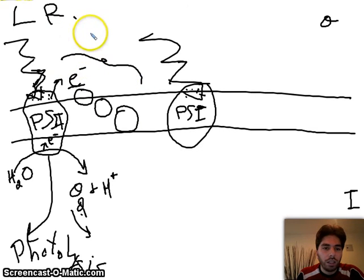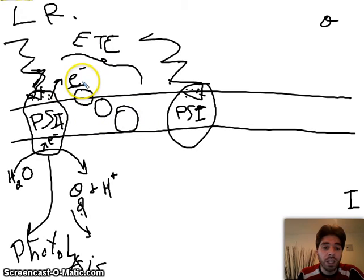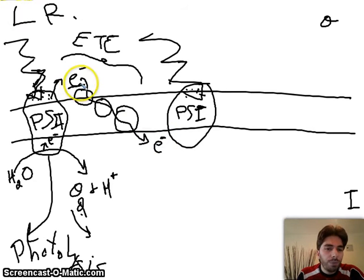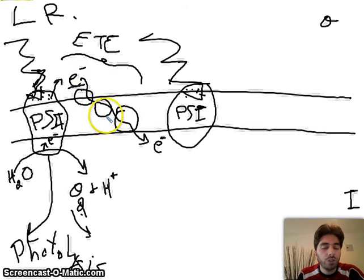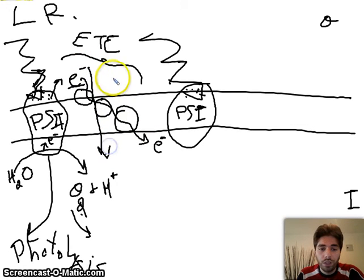The electrons that left photosystem 2 go to a series of proteins or molecules that form what we call the ETC, or electron transport chain. The exact names, places, and number of these molecules are not required for you to know in this course. What happens is that these electrons pass from one molecule to the other until they reach photosystem 1. This journey of electrons through the ETC provides enough energy for these molecules to pump H+ ions from outside the thylakoid to the inside.